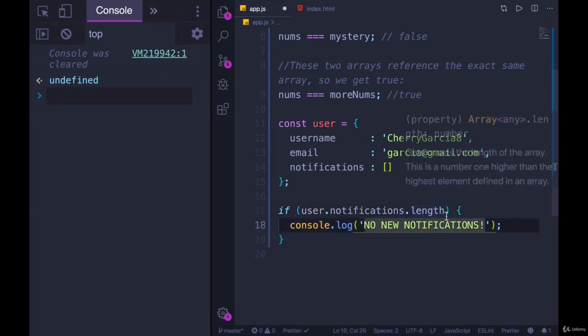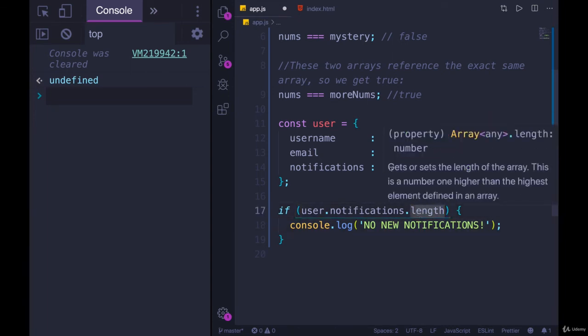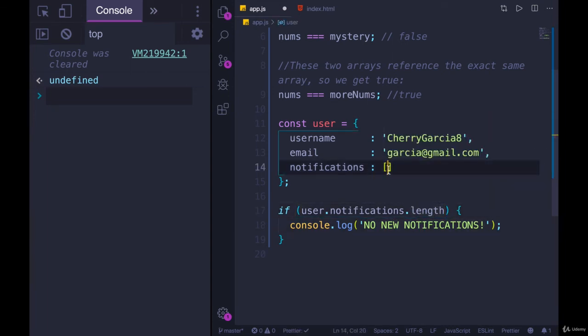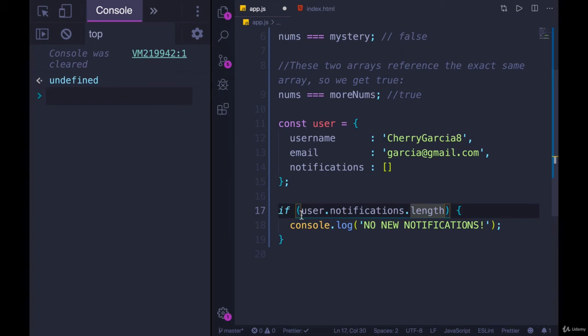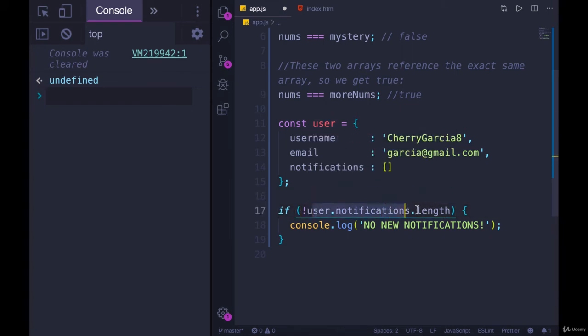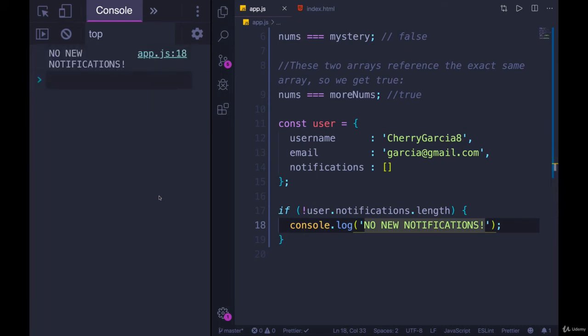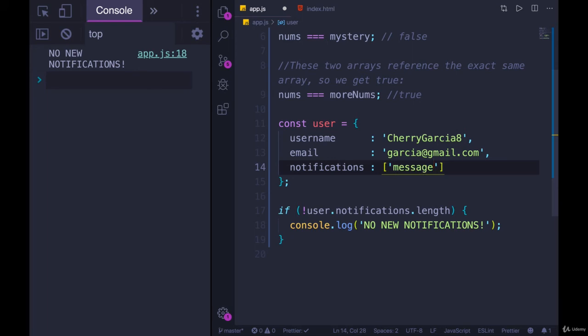If you remember, length will give us zero in this scenario, and zero is a falsy value. So we could say if not user.notifications.length, if there is no length, we get no new notifications. But now if there is something in here, like message is a notification, it doesn't print out.